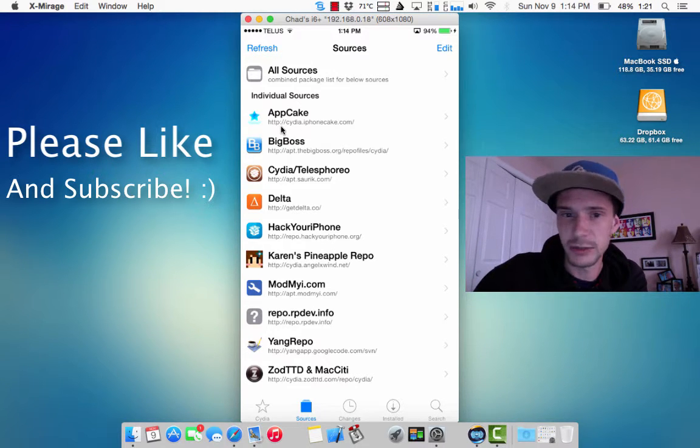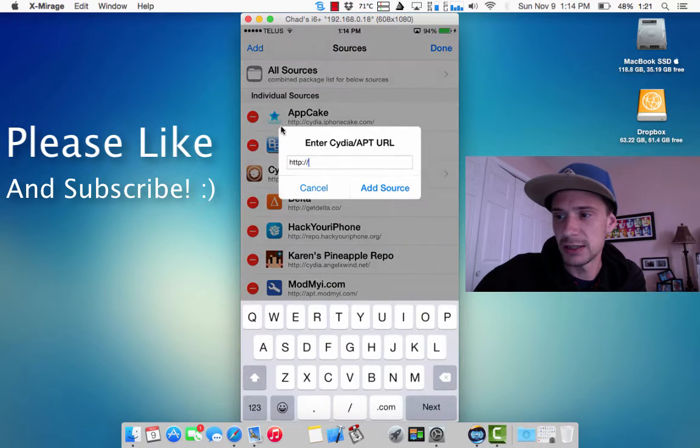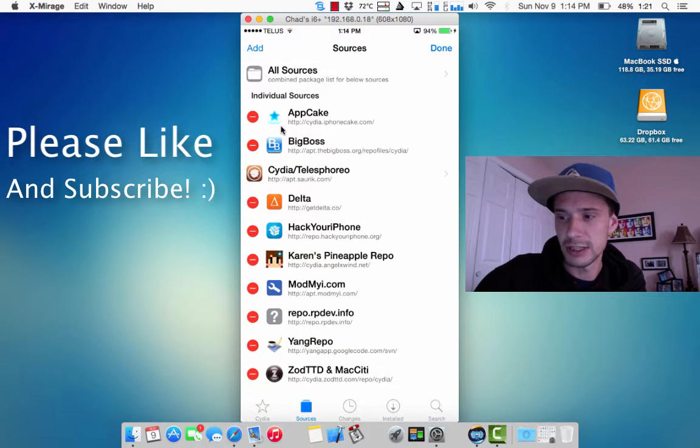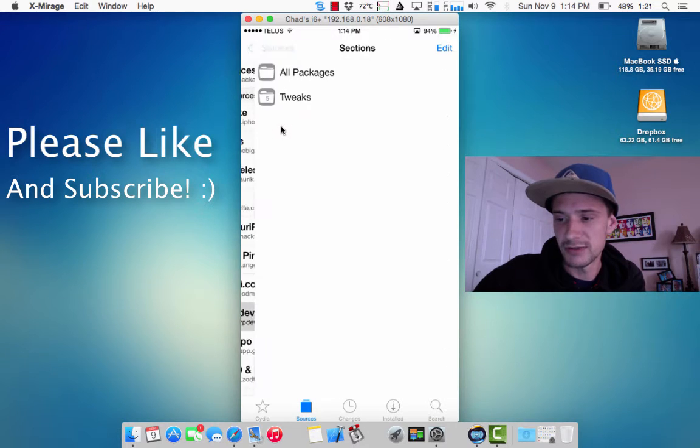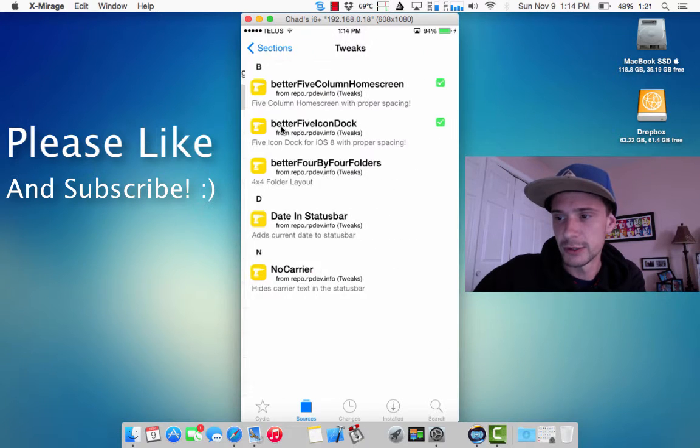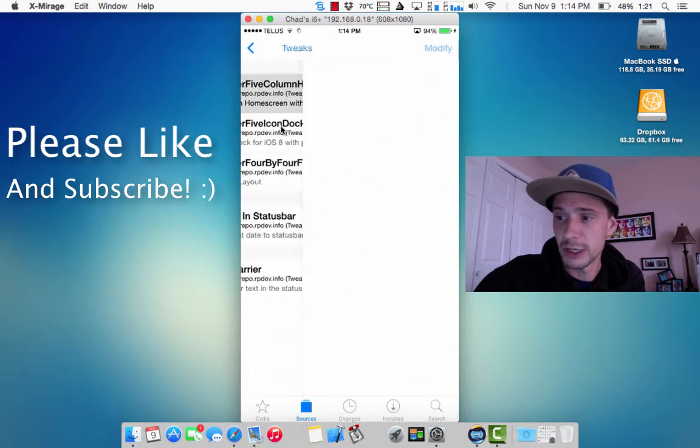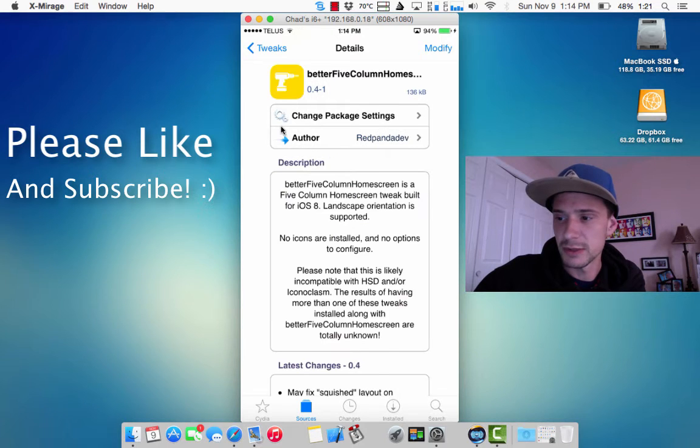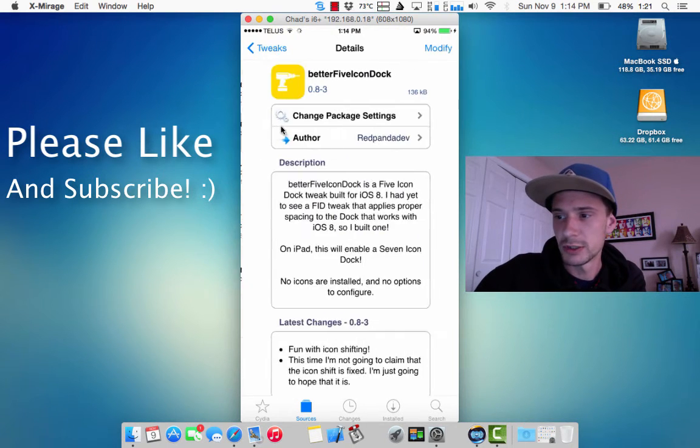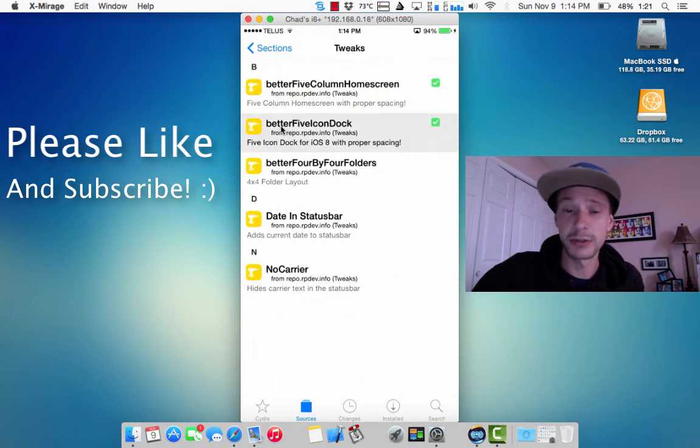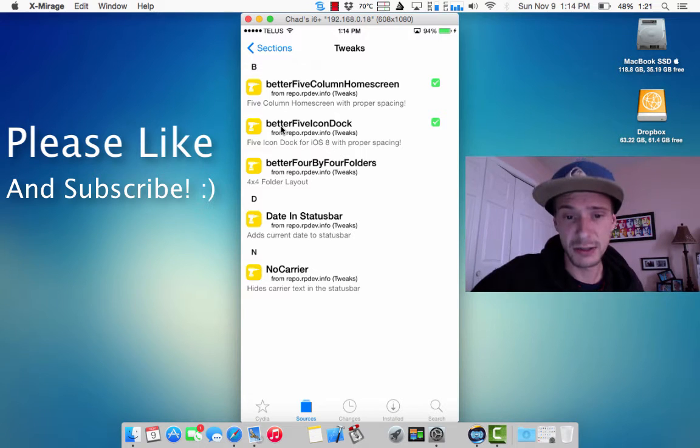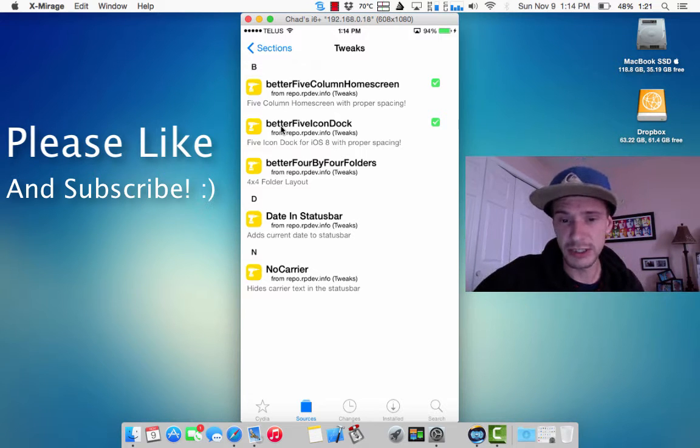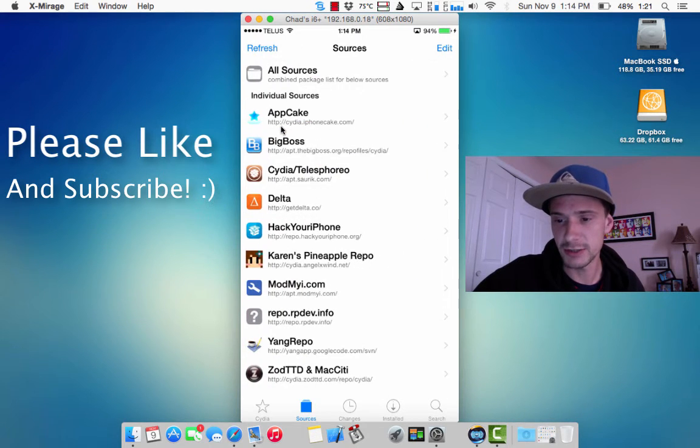To add it, you would go edit, add, and then you can add the repo. So it's repo RP Dev.info. And basically here they are: better five column springboard and better five column dock. They're both free. He has a couple other tweaks too, so make sure you check it out.